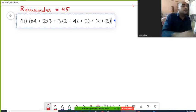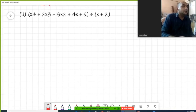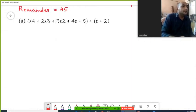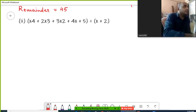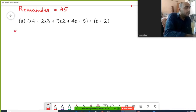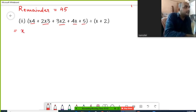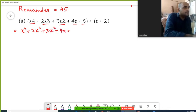We are going to solve question number two using the linear division method. First, we copy the dividend: x⁴ plus 2x³ plus 3x² plus 4x plus 5.